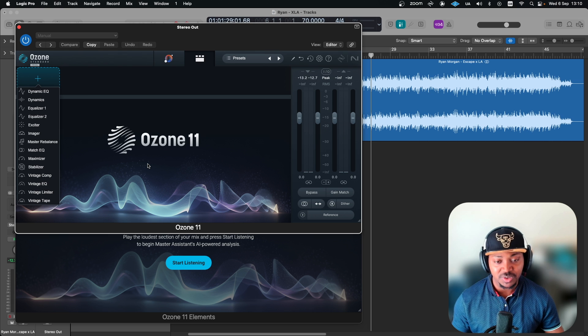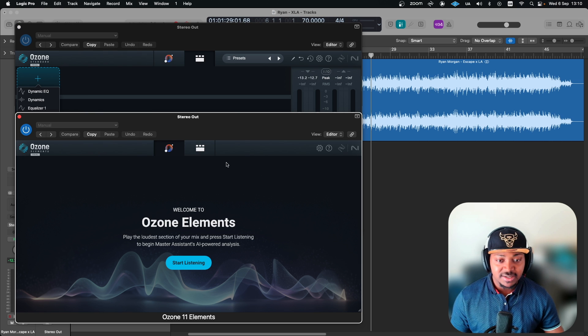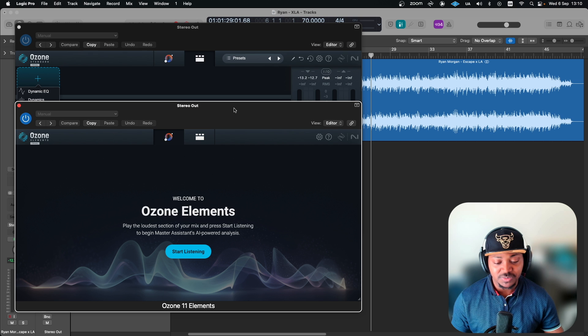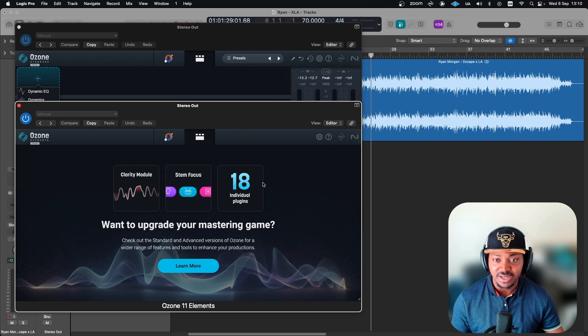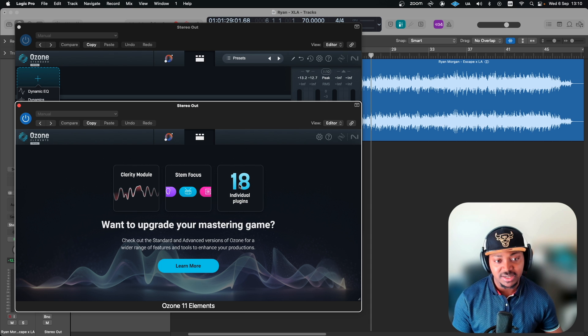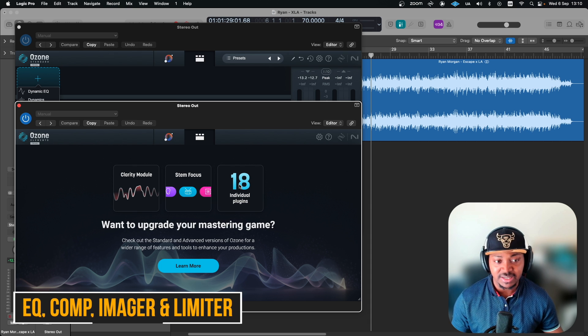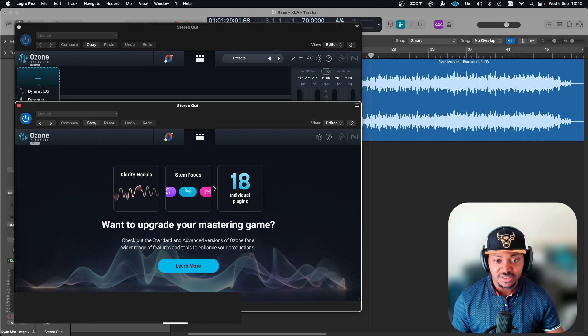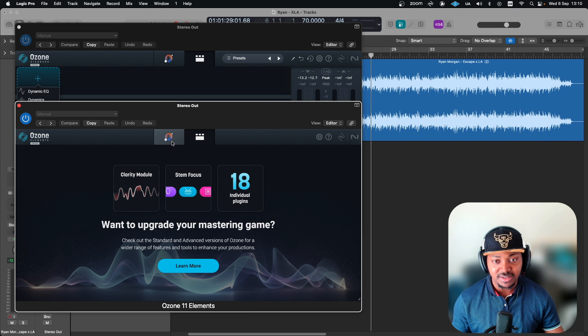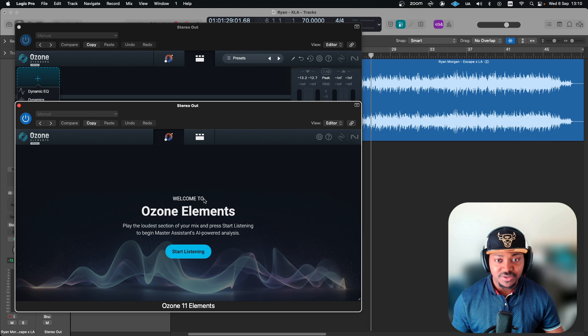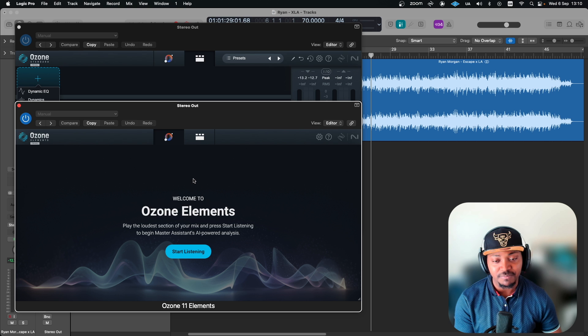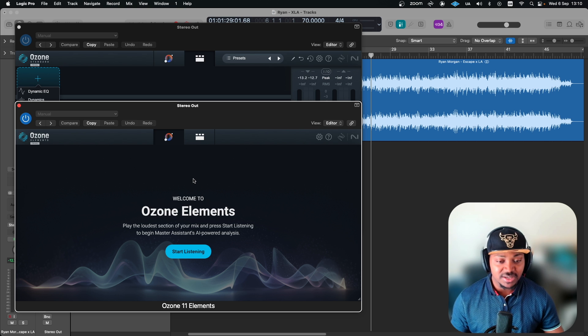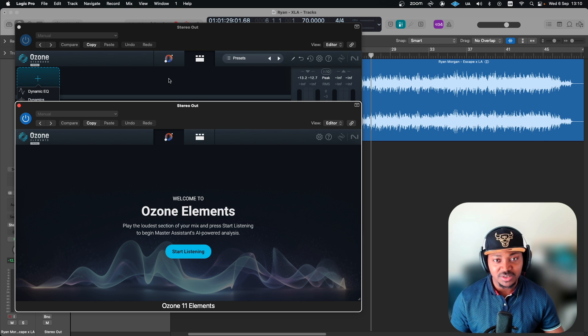The Element is still like previous version, which I'm not really keen on in the sense that it doesn't give you any module at all. Because on version 9 you actually had the EQ and the compressor and the imager which you could use, but from the 10 they actually locked it, which you only now use just the Master Assistant.